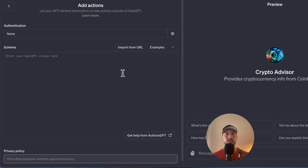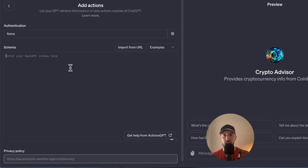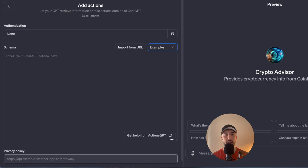The Action section of the GPT is where you can connect to external APIs to retrieve information. We'll work in the schema section here. An API schema is like a blueprint for a building but for a computer program — a detailed plan that tells how an API should work, including the instructions, rules, and expectations on how the API should respond. The API schema retrieves the information from the API it's communicating with.